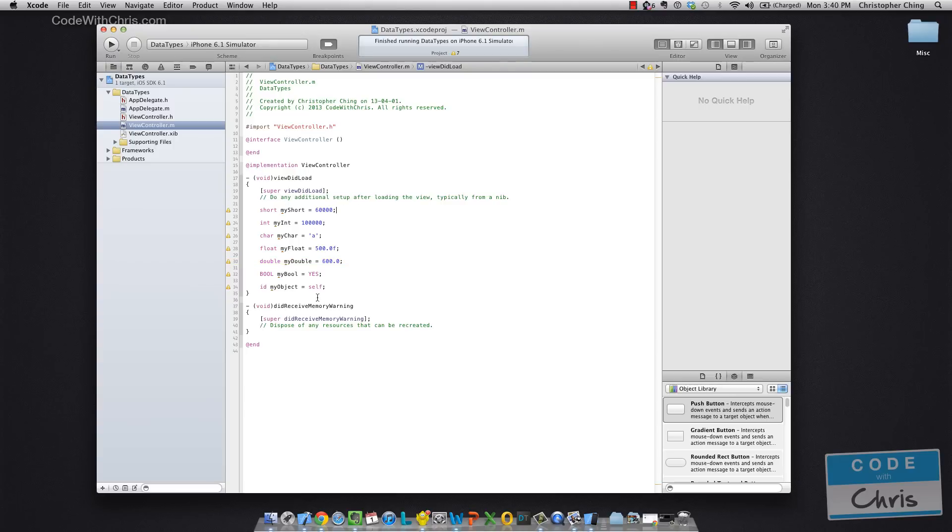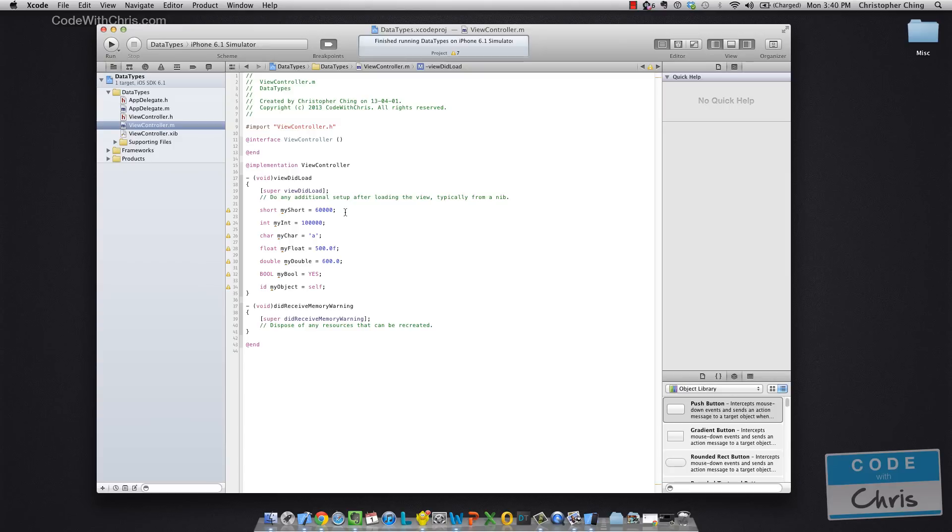But anyways, I've declared here basically the data types that we talked about in the chart before. You might notice that in this short variable, I've assigned 60,000 to it but in the chart prior, I said that the range of values is from negative 32,000 and something to positive 32,000. Well, that really depends on the size that your computer uses. So if you're running a 64-bit machine then obviously the sizes are going to be increased.